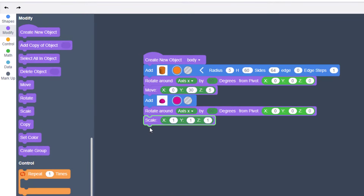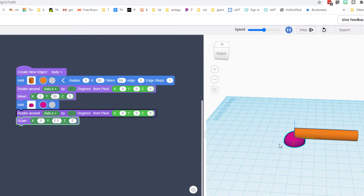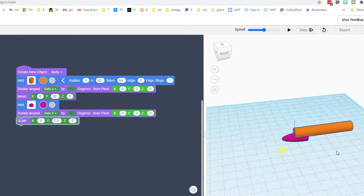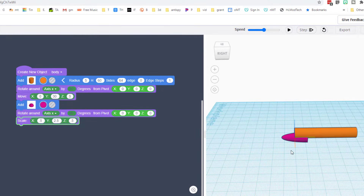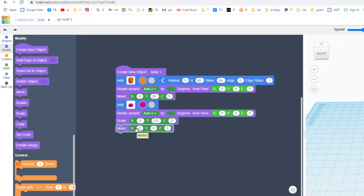Let's make it an awesome size. The numbers I want you to type are 0.5 for X, 0.5 for Z — that'll make it fit our tube — and then 2.5 for Y. When you hit play, check it out: we've got this crazy long nose that we can add to our aircraft. The only catch is it's in the wrong location, so we're going to fix that with the Move command.